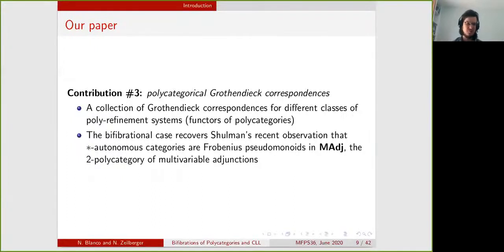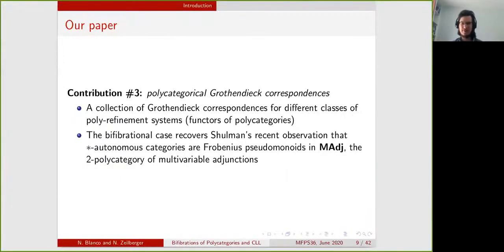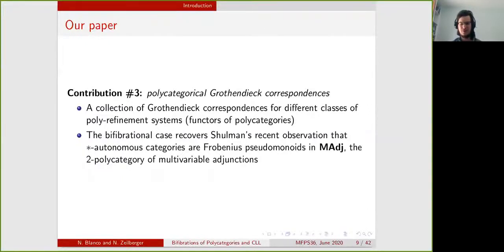There is a third contribution that we won't have time to get into in detail: polycategorical Grothendieck correspondences. We give a collection of different Grothendieck correspondences in the polycategorical case — for example, a one-to-one correspondence between bifibrations of polycategories on one end and pseudofunctors that go into the two-polycategory of multivariable adjunctions on the other hand. Using this, we recover an observation by Max Schulman that star-autonomous categories correspond to Frobenius pseudomonoids in the two-polycategory of multivariable adjunctions.